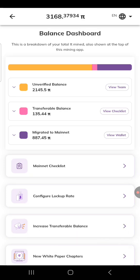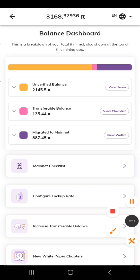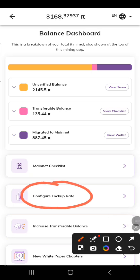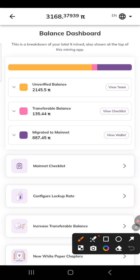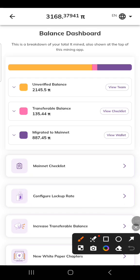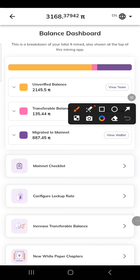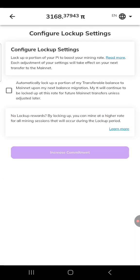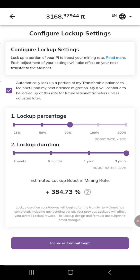The very first thing you need to do is click on 'lock-up rate.' I hope you can see it. Click on lock-up rate — go ahead and click on it. I'm going to click on it right now.